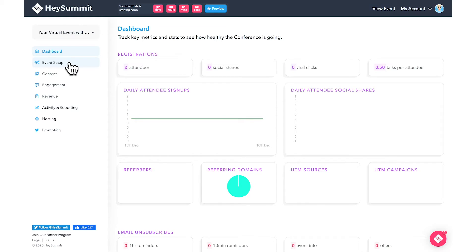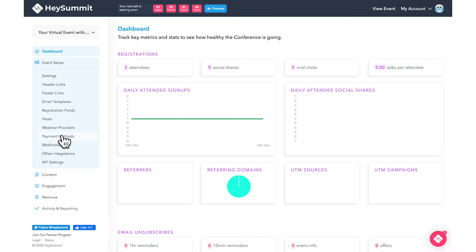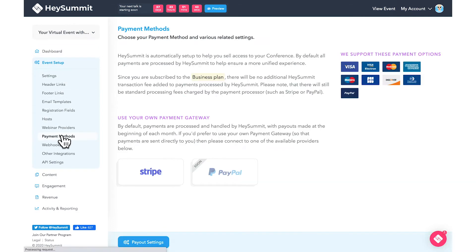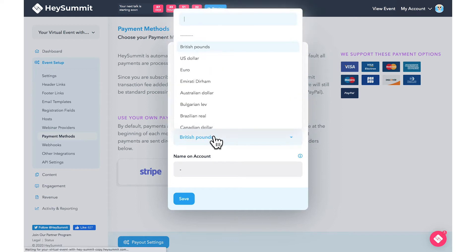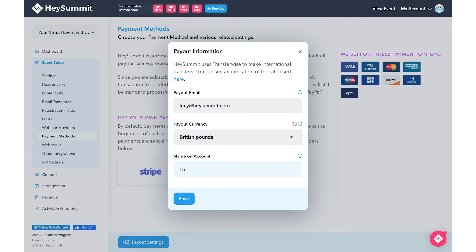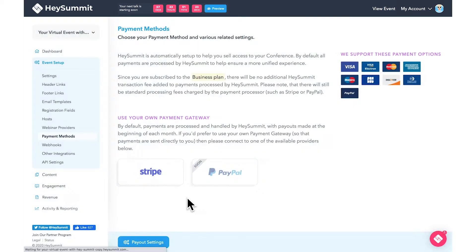Go to Event Setup, Payment Methods, Payout Settings. Here you can first enter your email address, then change the currency and enter the name linked to your chosen bank account.